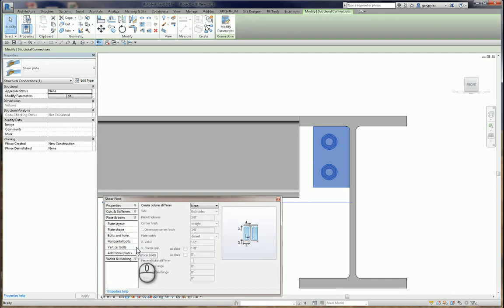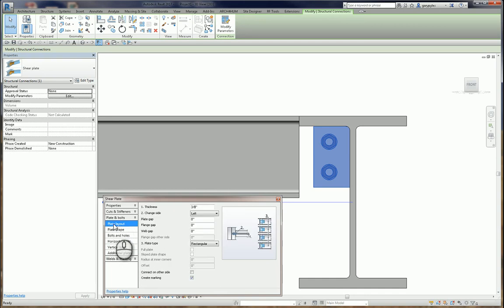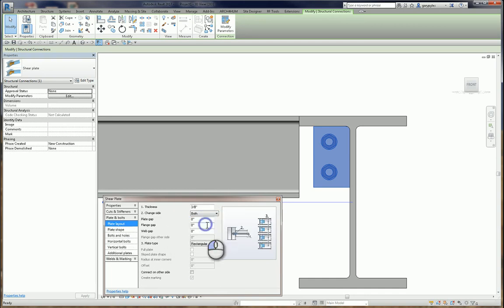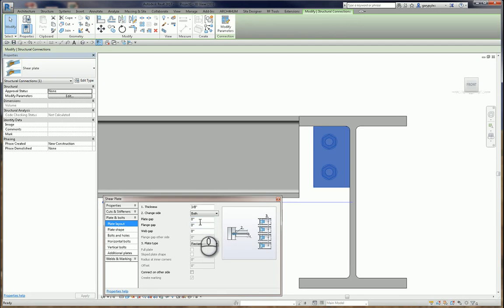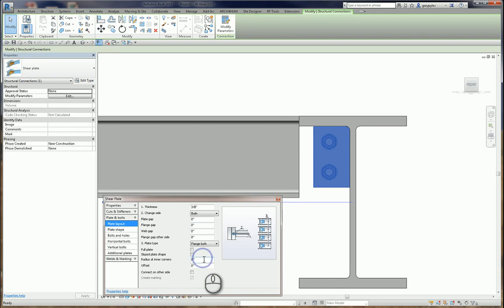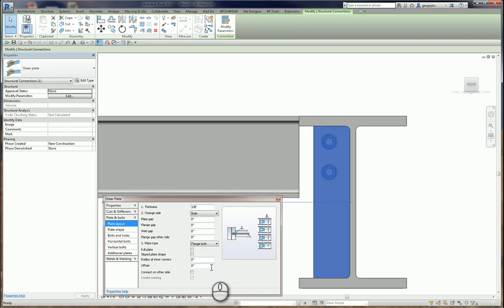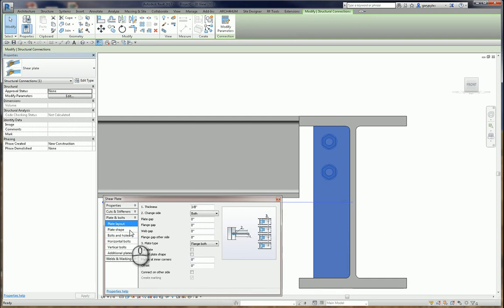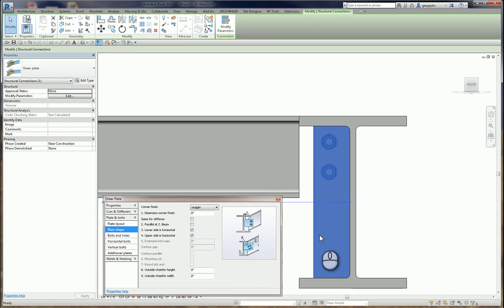Plates and bolts. Plate layout is our first. 3 eighths is okay. We want both sides. These zeros are fine. We don't want any gap. But we want a flange both in there. And radius at inner corners. Let it figure that out.